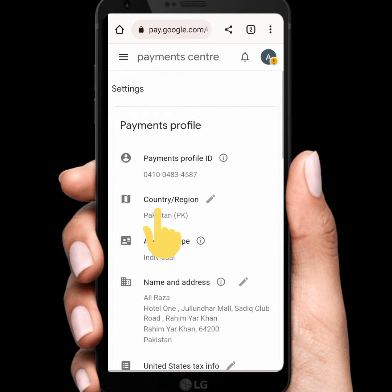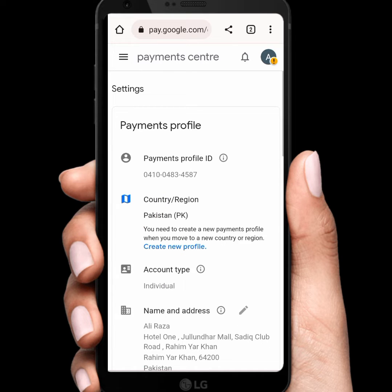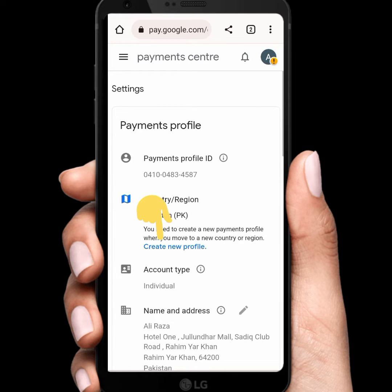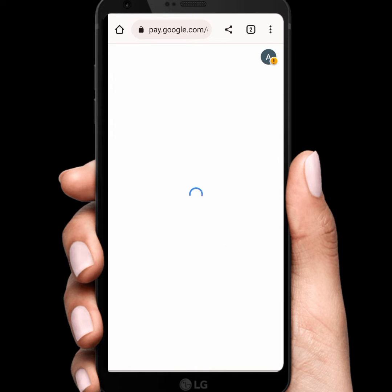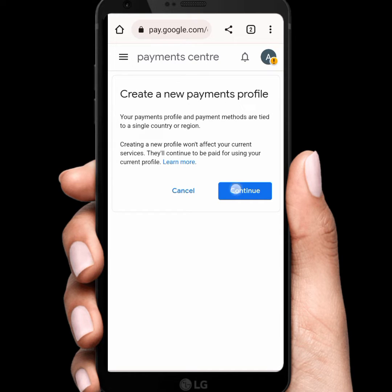Then tap on the three lines and tap on Settings again. Tap on Country Origin, then tap on Create New Profile and tap on Continue.